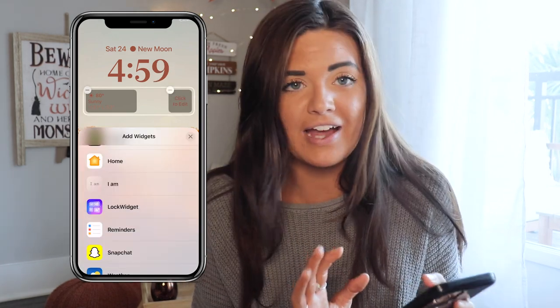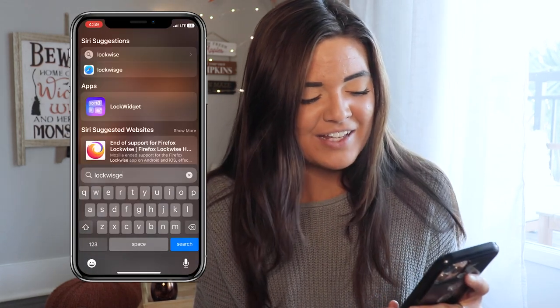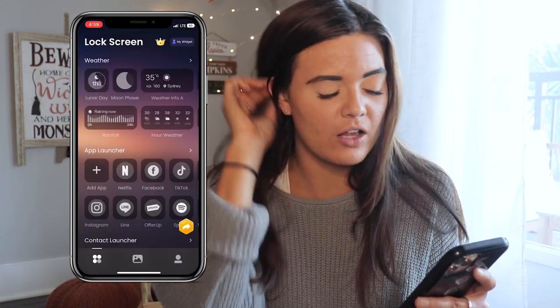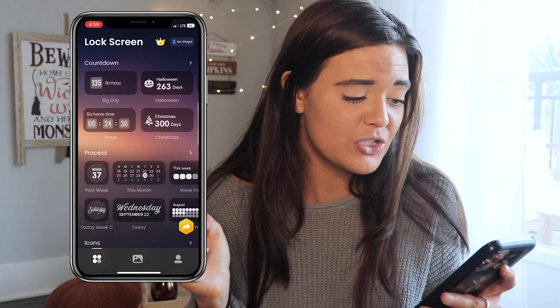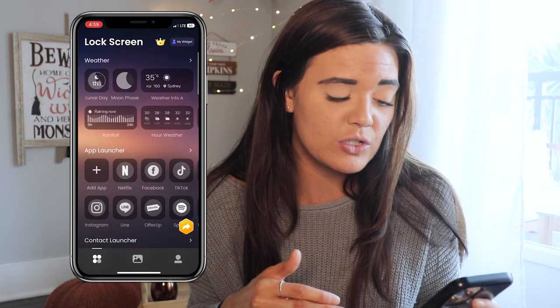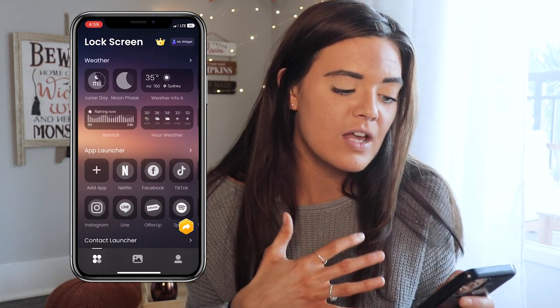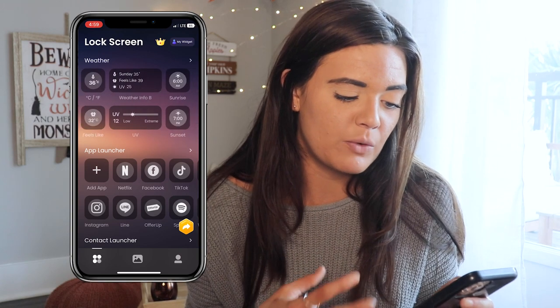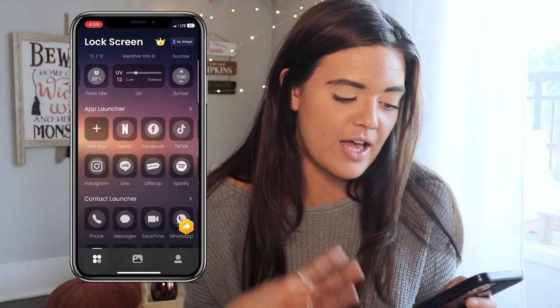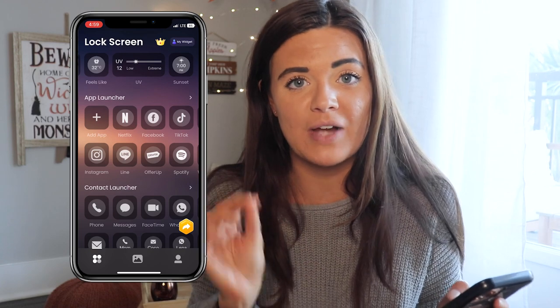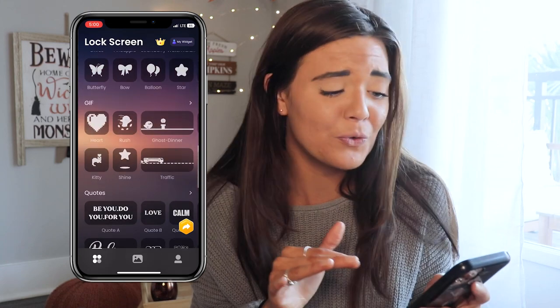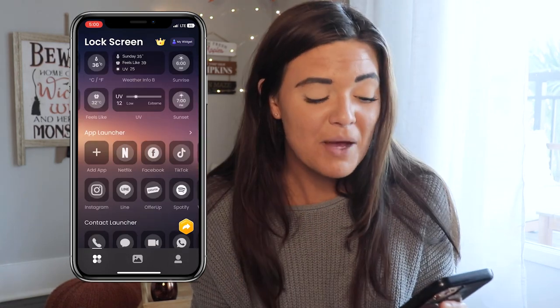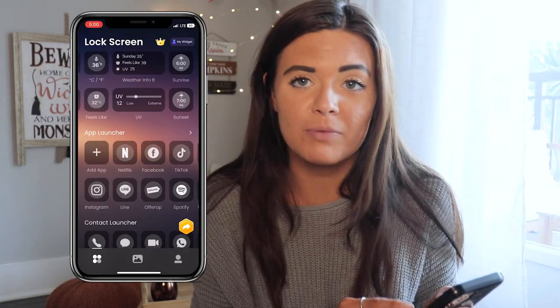I'll show you how to make an icon with Lock Widget. Make sure you download it first. Once you open it you'll see different icons and widgets — you can do different apps, weather icons like moon phase, rainfall, temperature, feels like, sunrise, sunset. You can make widgets that take you directly to an app from your lock screen, do countdowns, and all kinds of stuff. It's super cool.